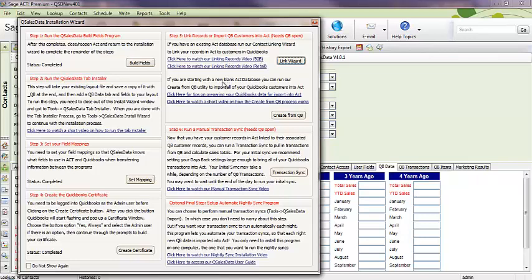And then if you're starting out with a brand new ACT database, then you can just use our Create from QB feature to pull all those customers from QuickBooks into ACT. And there's a couple of links here for you to review before you use the Create from QB. So, it'll be one or the other.